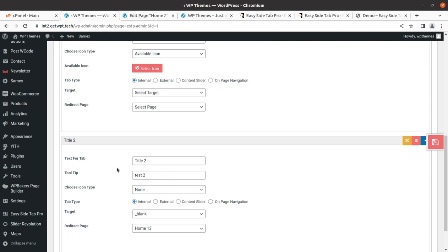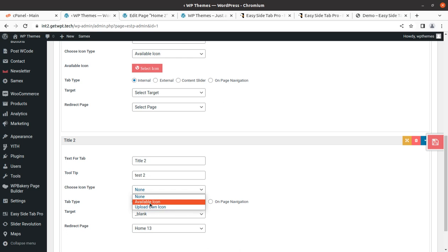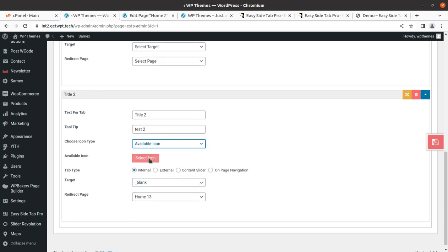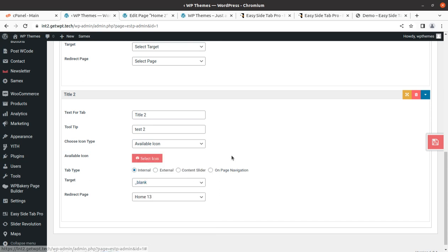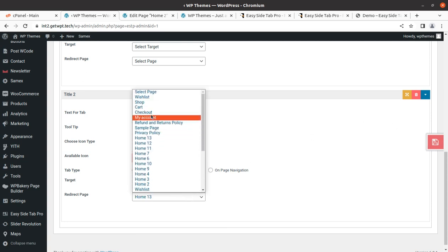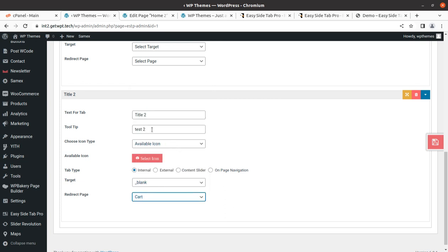I need to choose the icon type — I'll select an available icon and randomly pick one. The icon is selected and it should be done. Icon 13 was selected, so I'm now choosing the card icon.